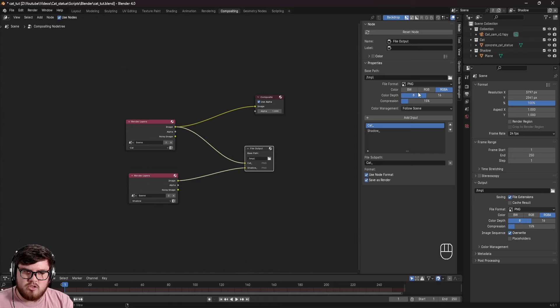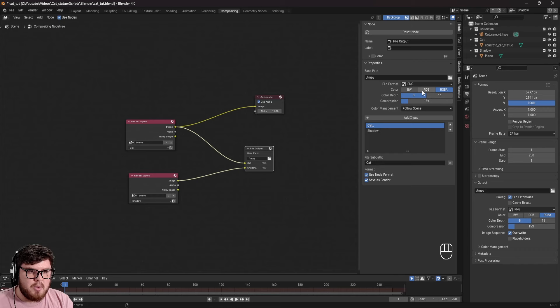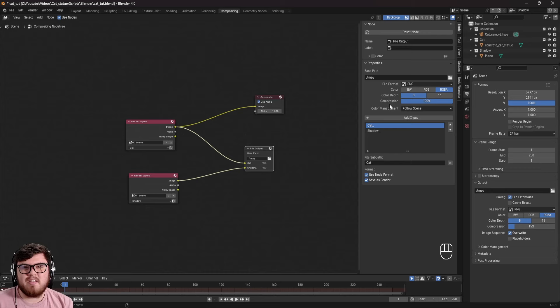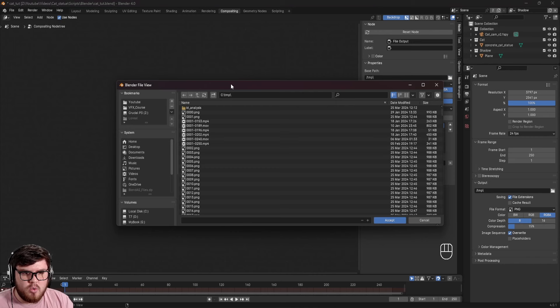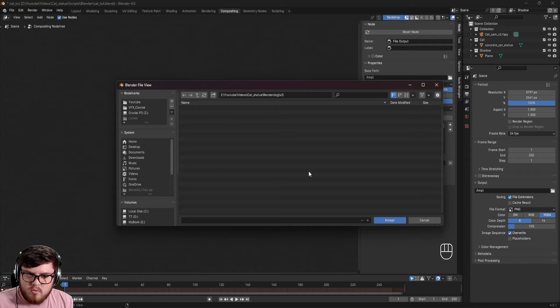I'm going to be compositing inside After Effects today, so I'll stick with PNG since After Effects doesn't love EXR. Make sure to select RGBA for the alpha channel. For compression, since we're rendering a still frame, I'll push this all the way up to 100 — PNG is a lossless format, so this just compresses file size but renders a little bit slower. Finally, set a base path and render to wherever you want it saved. We are pretty much ready to render. The nice thing about the File Output node is that hitting Render Image will actually save the files out.